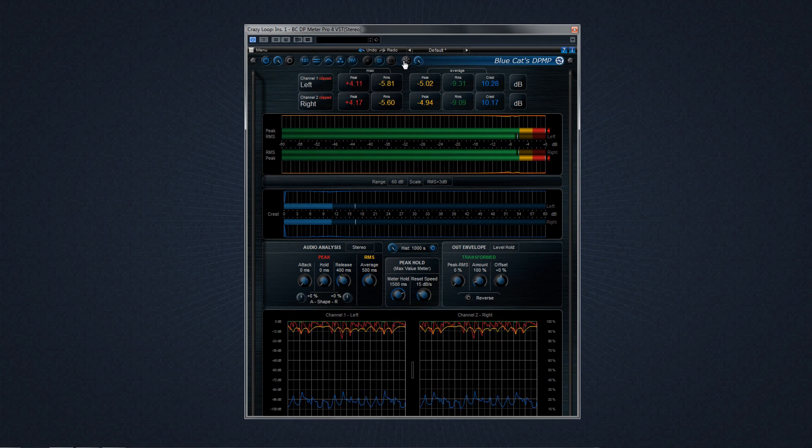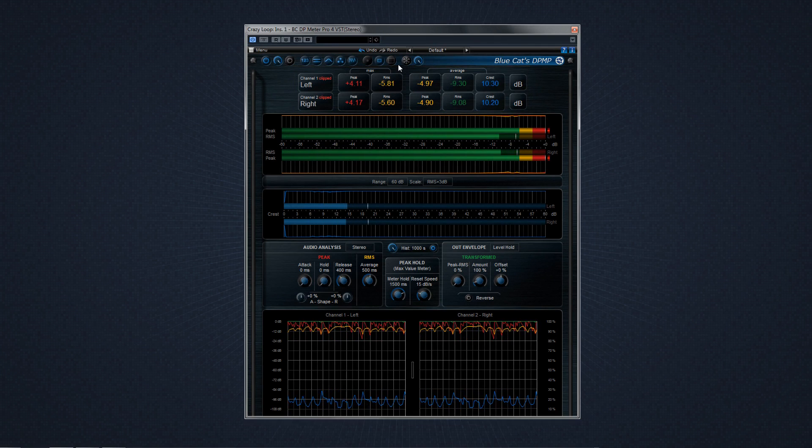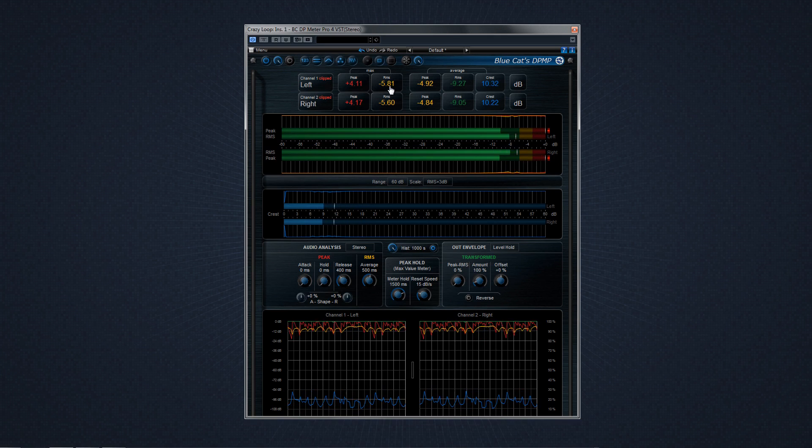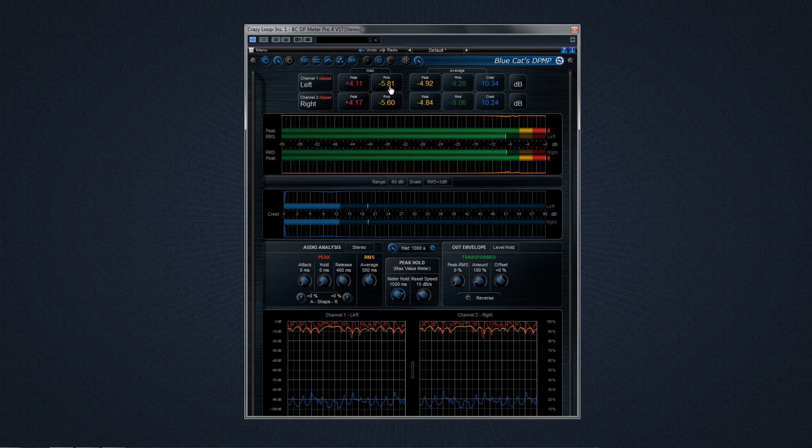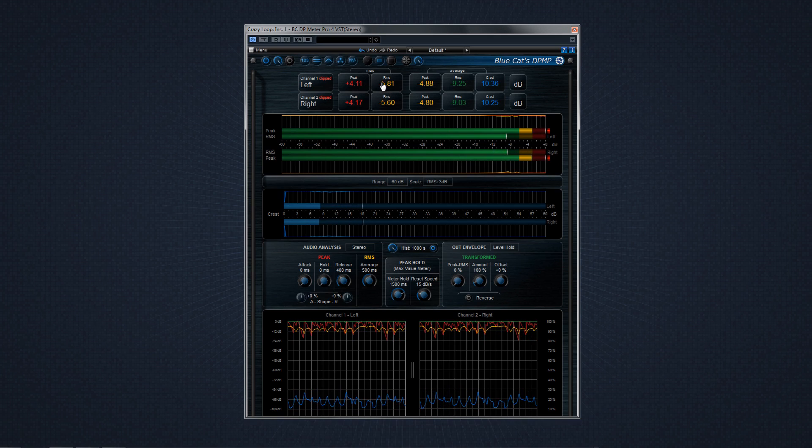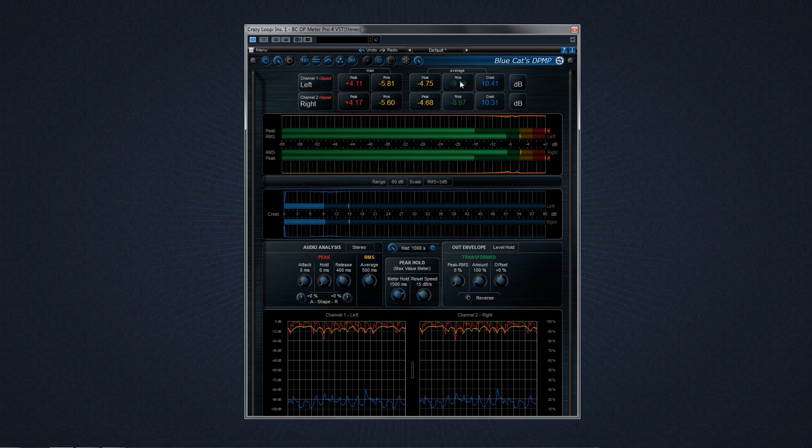The second section is the statistics view. The metering in the statistics section is not limited to a peak and RMS reading, but it has an individual reading for the overall maximum levels for peak and RMS, and the average levels over time for the peak and RMS.